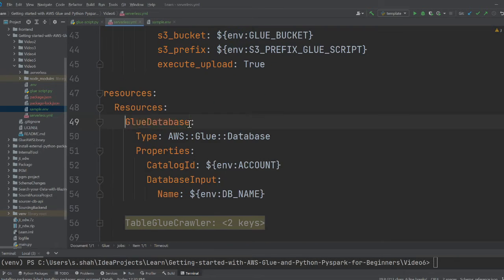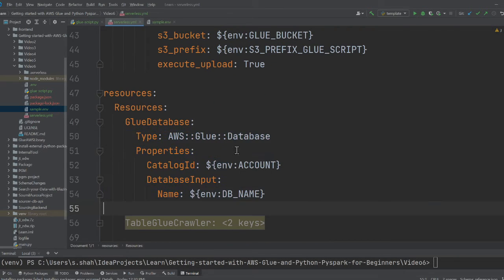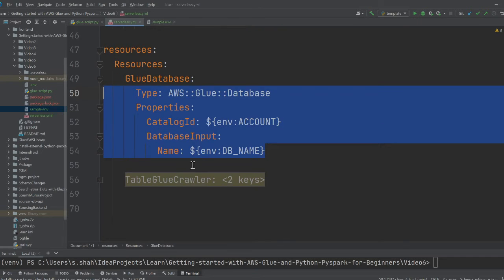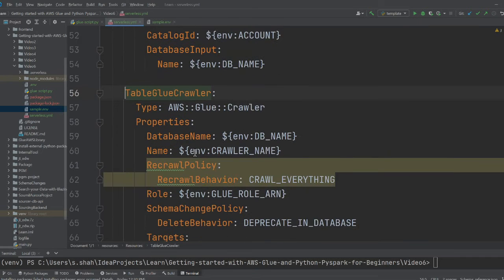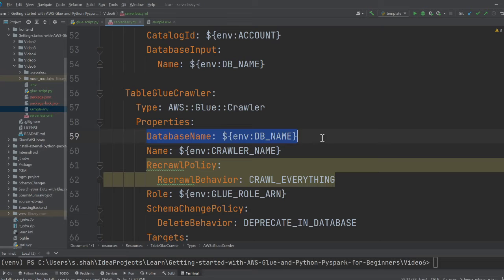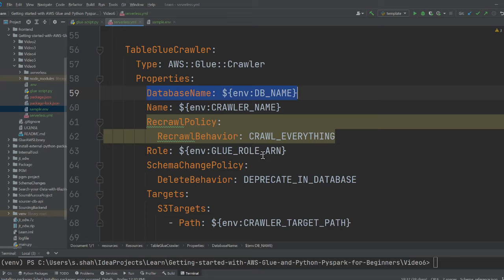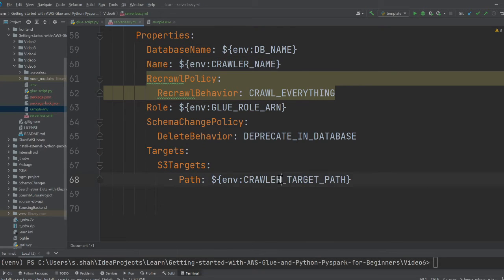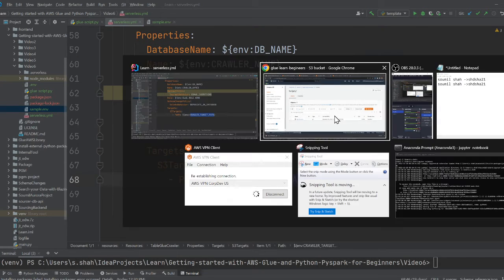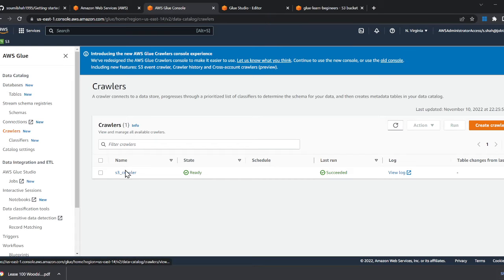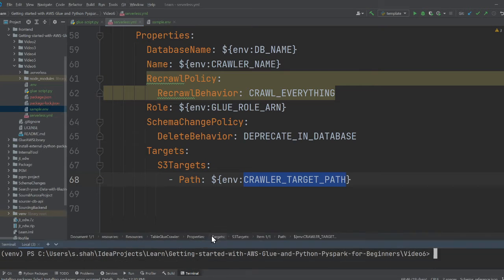I'm just gonna refresh your memory in case you haven't watched my first part. This is where we are creating a glue database. Here, we are creating a crawler. So you're using crawler. Again, the crawler is gonna crawl over the S3 and essentially populate the metadata or the schema. And the target is S3. This is basically, if we go over here, that's the crawler that it's gonna do. So that's my entire stack.